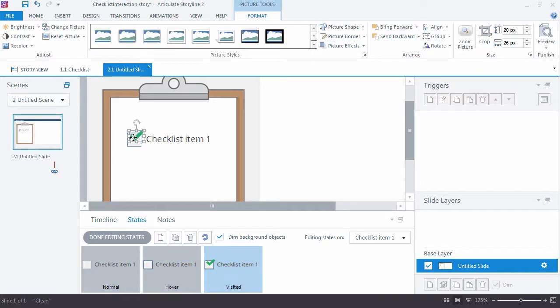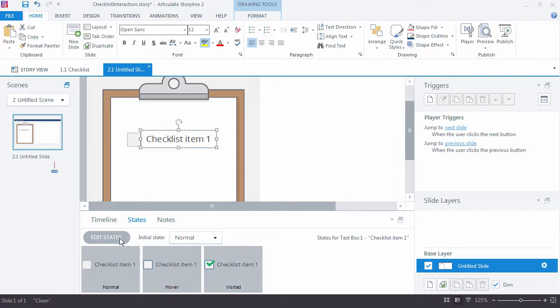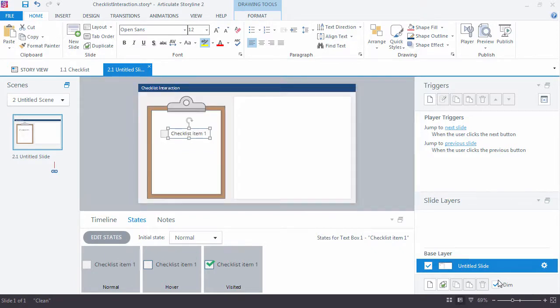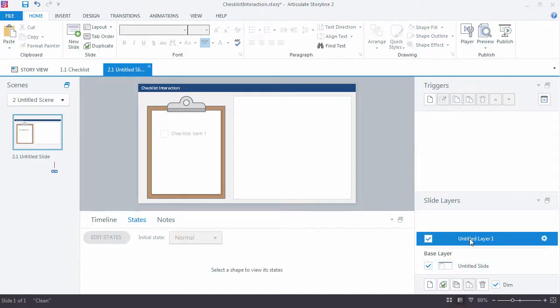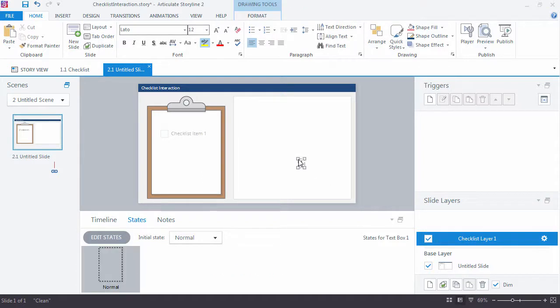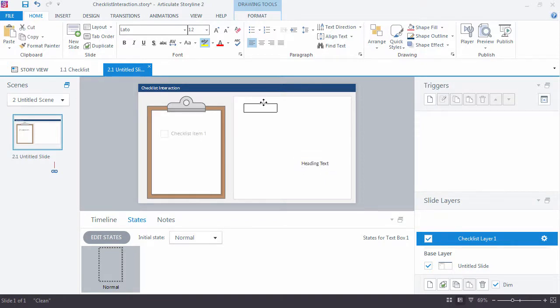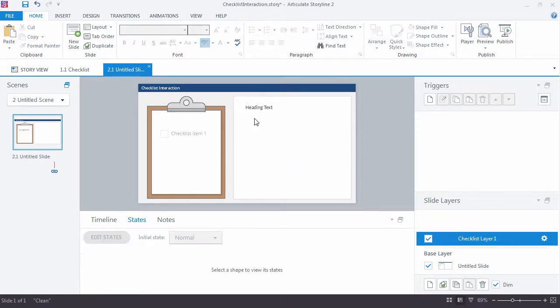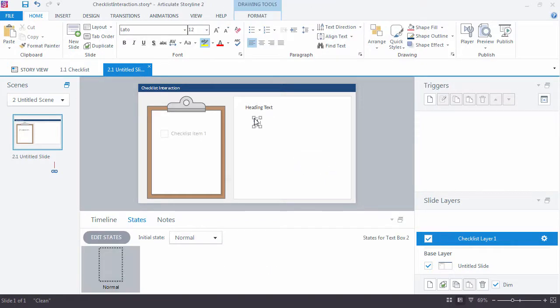Maybe I want to move that down just a bit. All right, so done editing. That's really my first item. I'm going to zoom out here. One item and I'm going to go ahead now and just create a new slide layer and use this to add some content. So I'll say this is my checklist layer one. And then here I can put some heading text and however else I want to set this up. So this would be some body text.